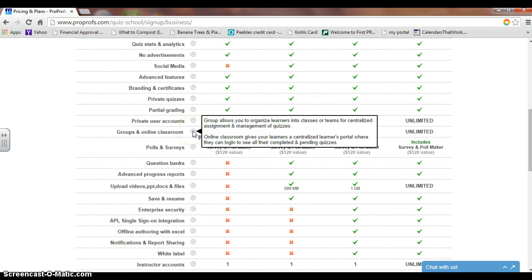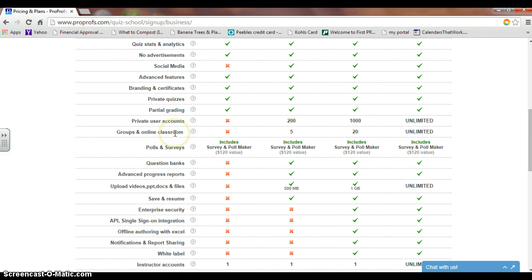The same situation applies to groups and online classrooms. Groups allow you to organize learners into classes or teams for centralized assignment and management of quizzes. Online Classroom gives your learners a centralized portal where they can log in to see all their completed and pending quizzes, allowing students to see their test results later on down the line, as well as instantly when they take it.